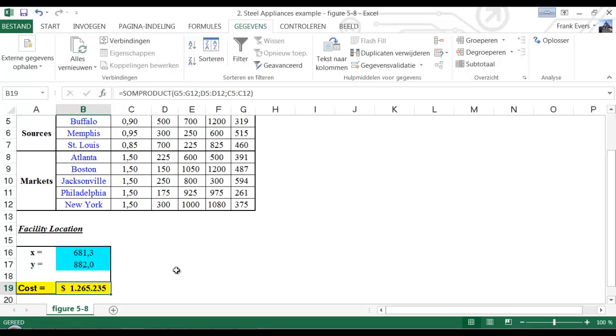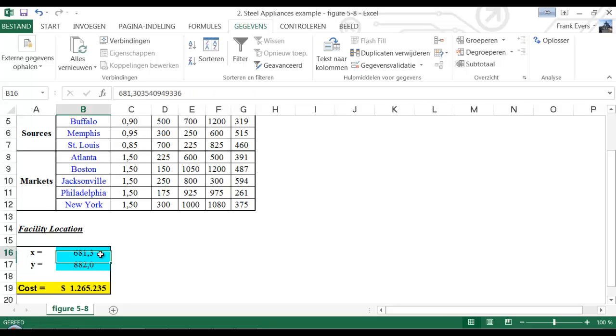The cost of the minimization cost is $1,265.65, and the best location is 6.81 and 8.82.